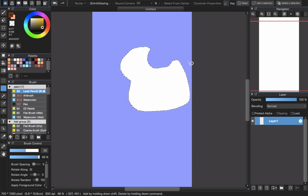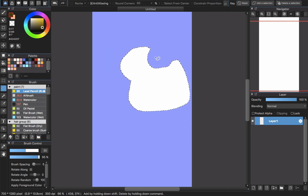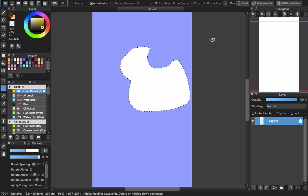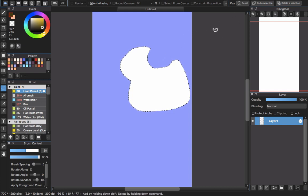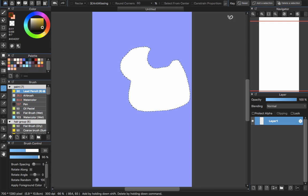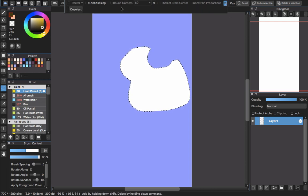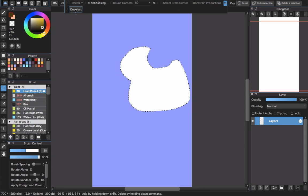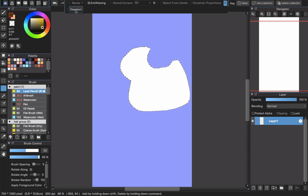And you know that in the new update of MediBang Paint Pro, you will see that there will be a Deselect button. You don't need to remember Control Command D anymore, just click this one and it will deselect the selected area.